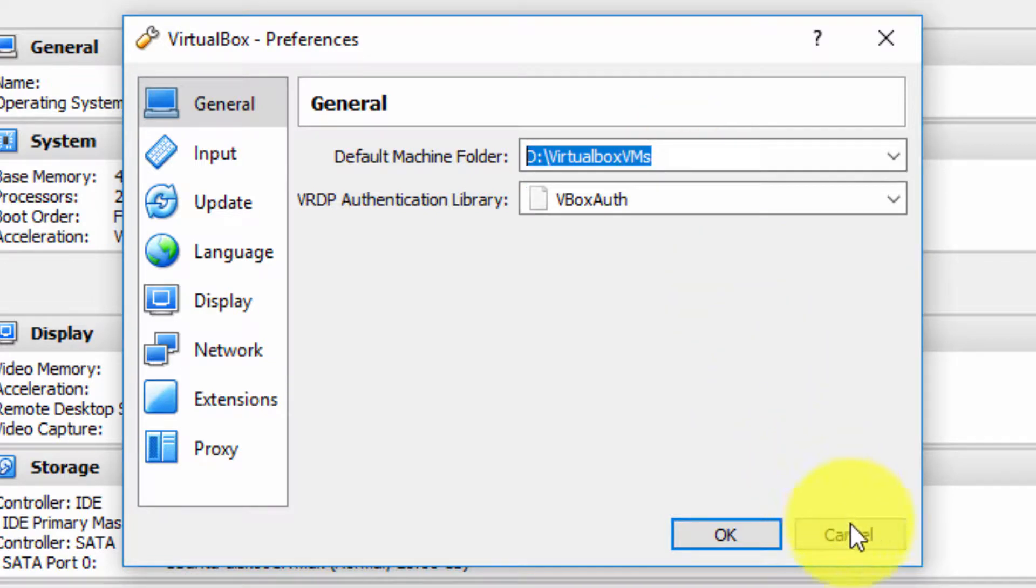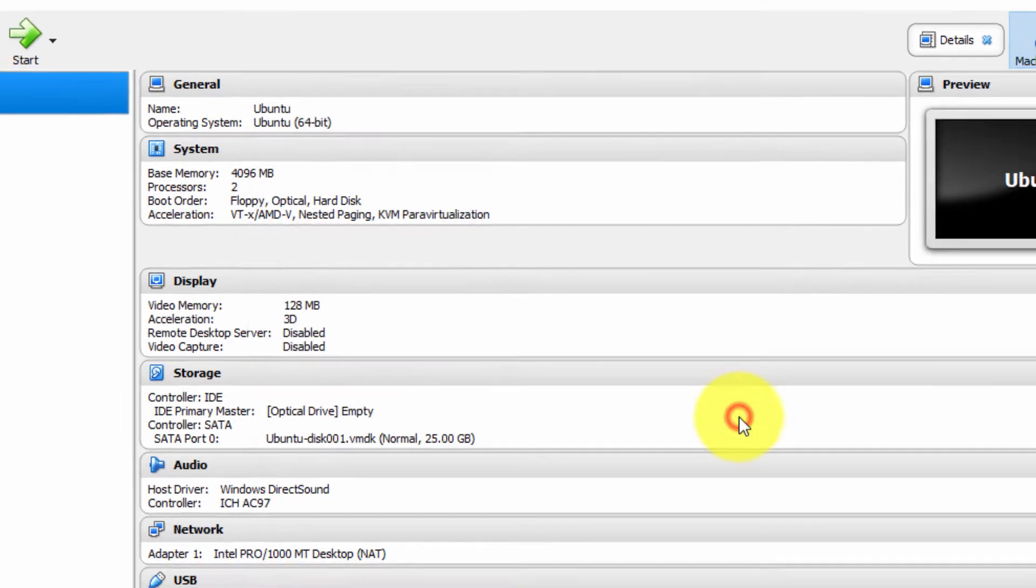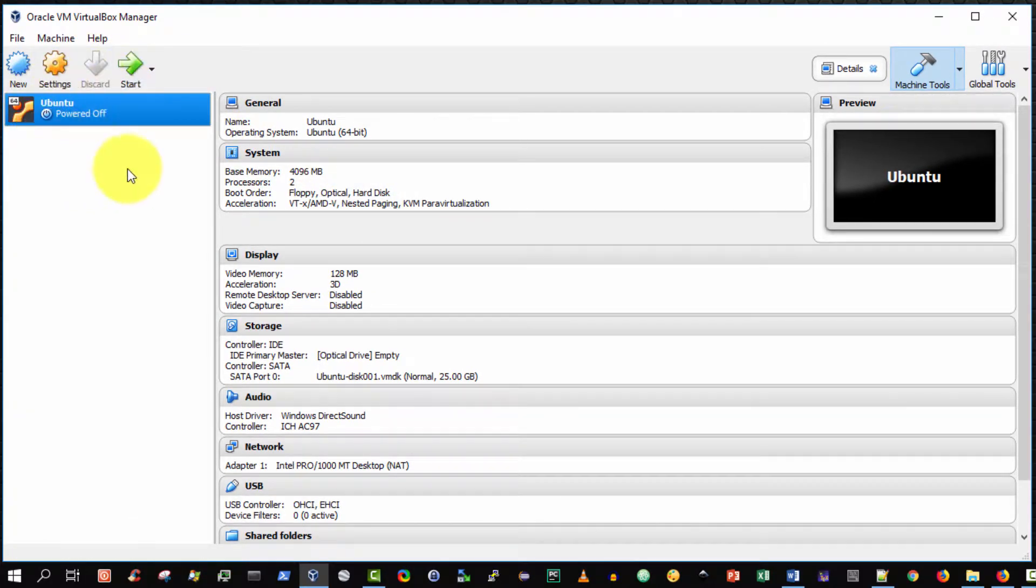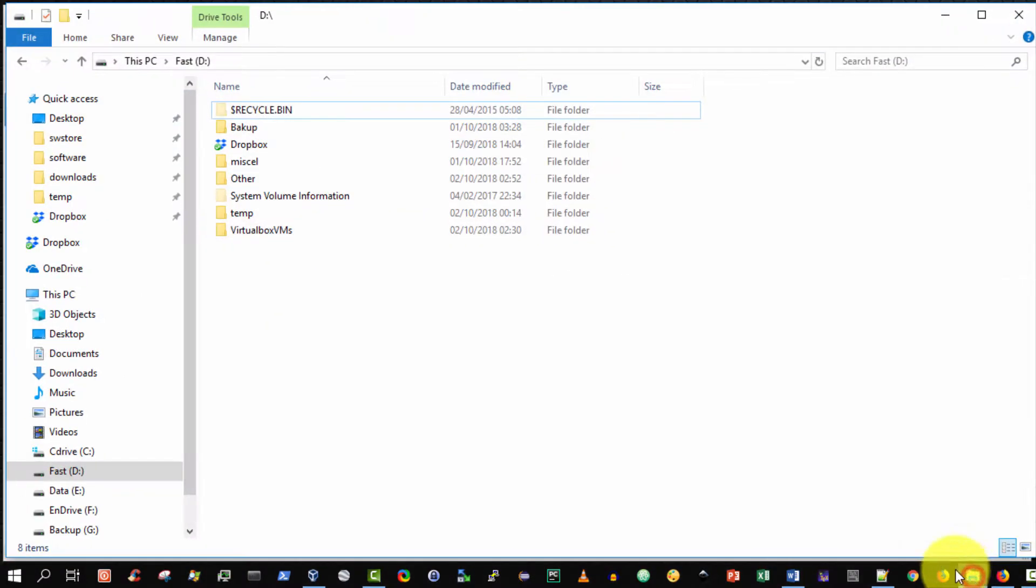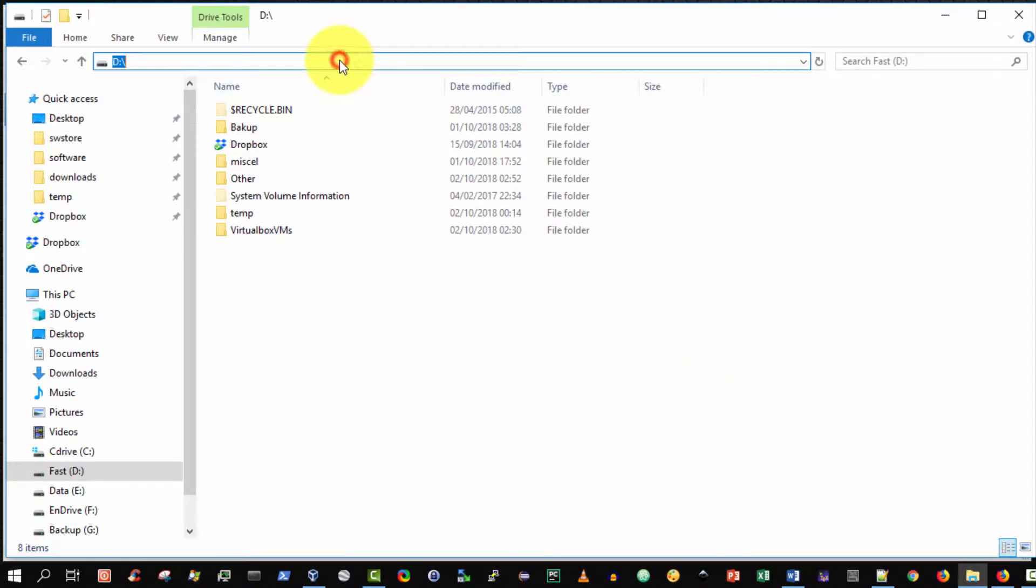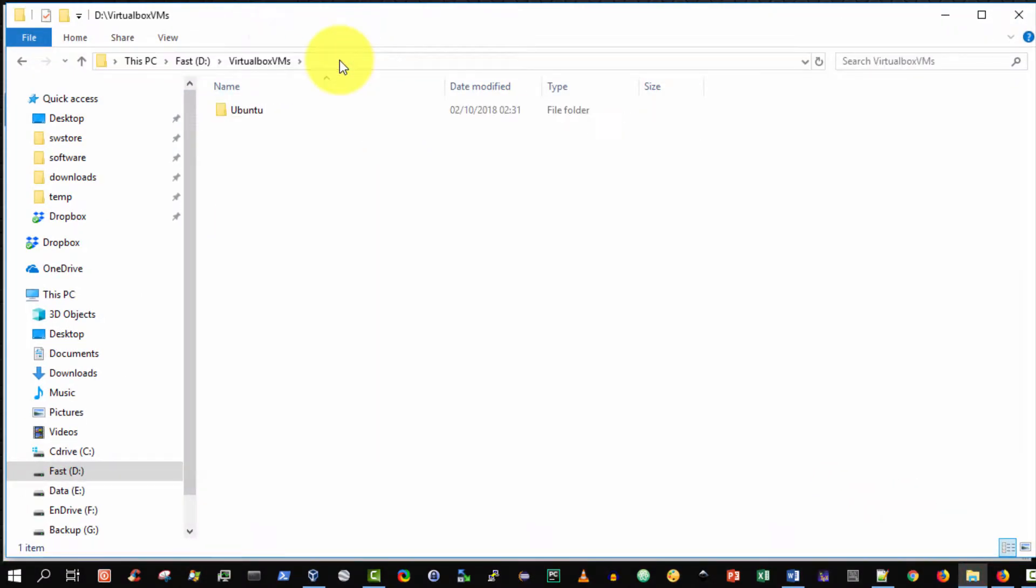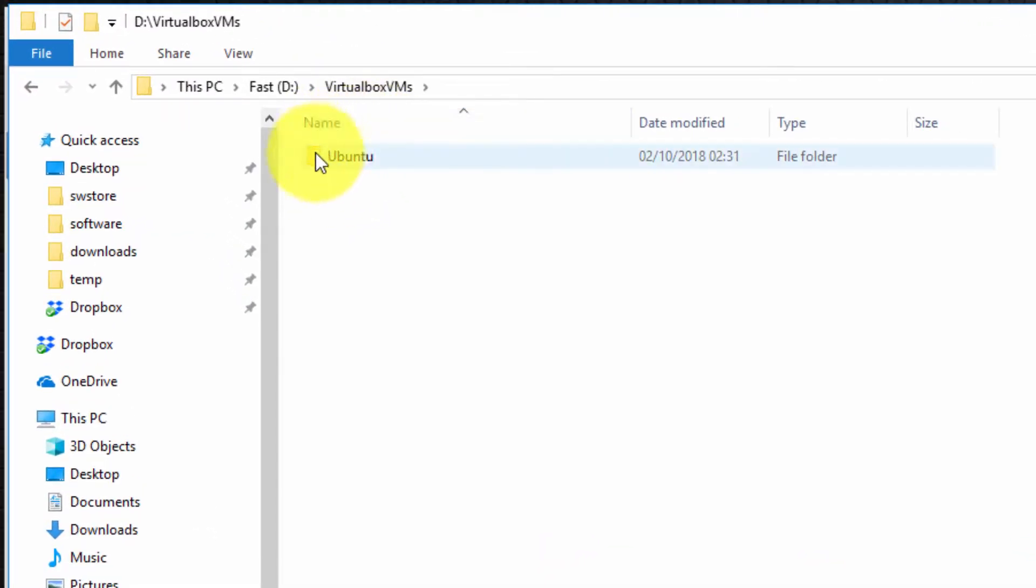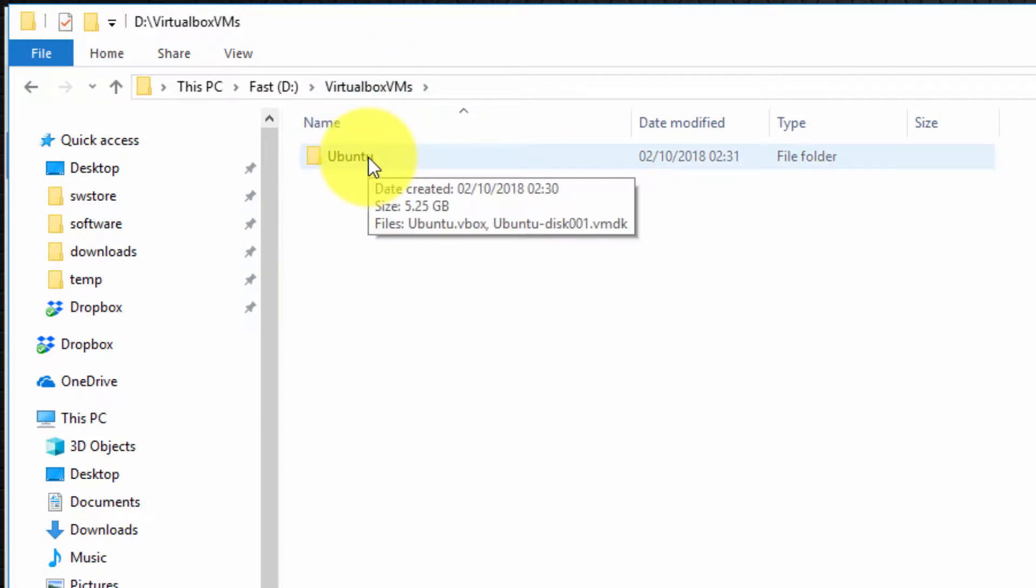Now as you can see I already have one virtual machine in place so I'm going to open up my Windows explorer on my physical host machine and I'm going to navigate to that folder that I just copied which is the default installation folder for virtual machines and as you can see the virtual machine that I have in the Oracle VirtualBox manager ubuntu is located here.